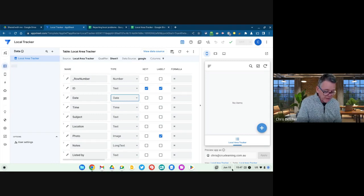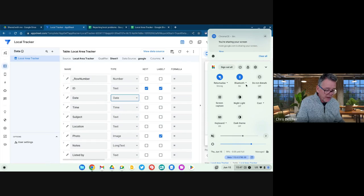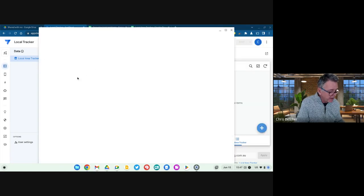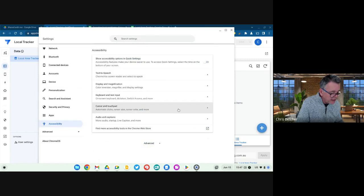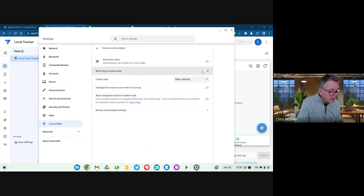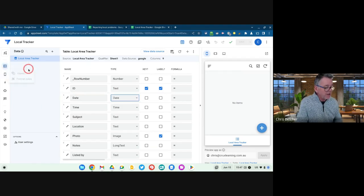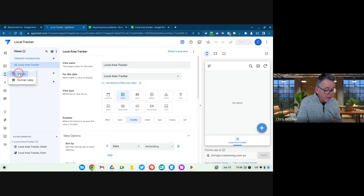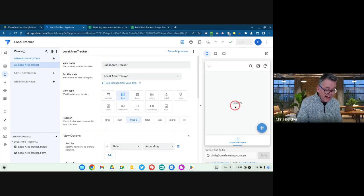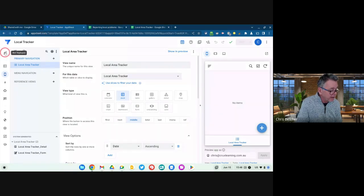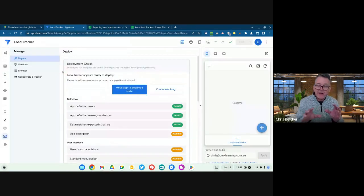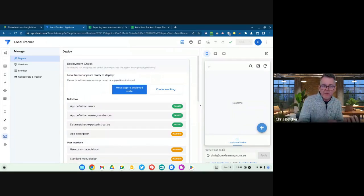We've established the data source. I'm going to turn on the accessibility feature that shows my mouse cursor when it's moving — that makes it much easier to follow along. Once you've established your data source, you create views. A view is how you want the thing to look. Right now there's nothing in it, so let me show you what I had made earlier — that'll be a lot easier to understand once you see it working.